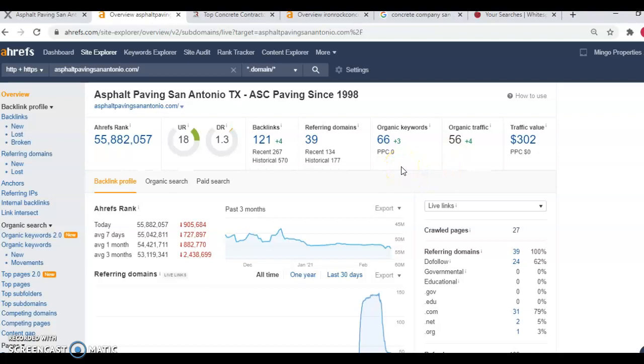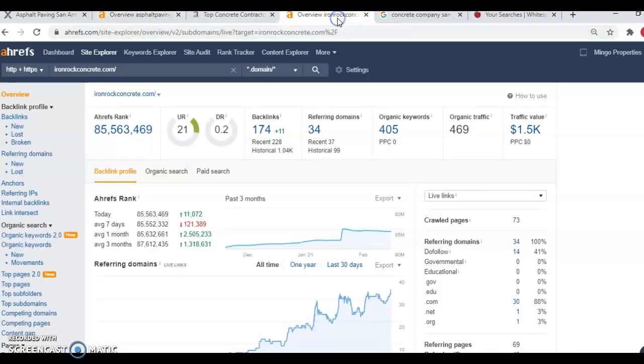That would be eight extra jobs a month if we just did bare minimum, what your competition is doing to bring in that 56. It's usually 15% of your website traffic is going to be conversion. So in this case, that would be about eight jobs per month.